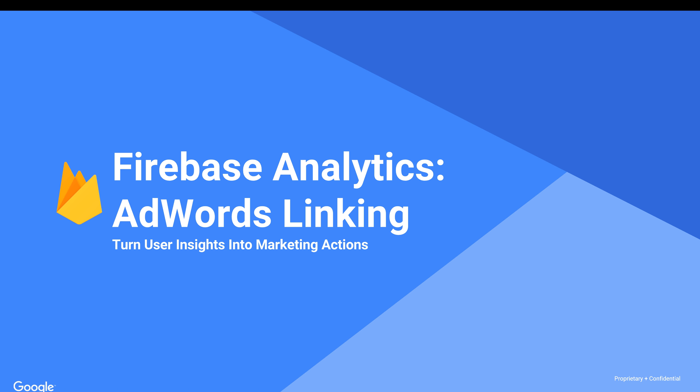you're going to be able to get AdWords data in Firebase Analytics reports and import conversions from Firebase into AdWords and use the automated bidding solution to optimize towards these events. And you're also going to be able to import your audience lists from Firebase into Google AdWords.